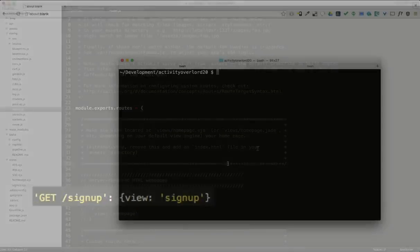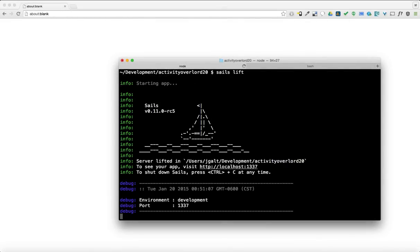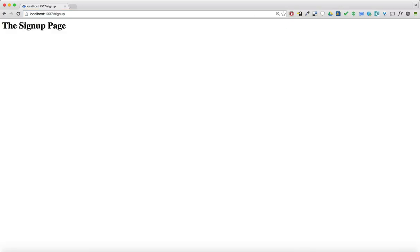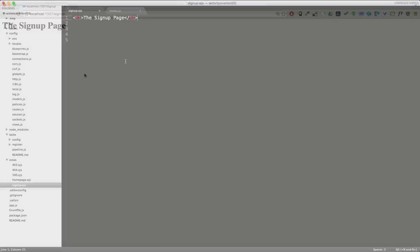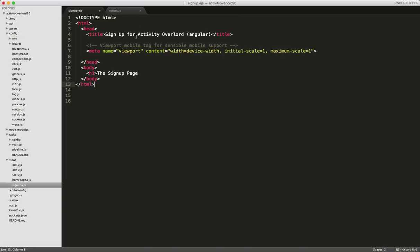So, let's take a look at this in action. I'll start Sails using sails lift, and then navigate my browser to localhost 1337 slash signup. Okay, good. Here's our signup page. Let's go back to the signup page in Sublime, and I'll start by copying in some boilerplate HTML.